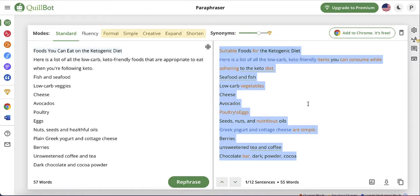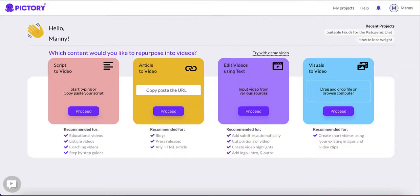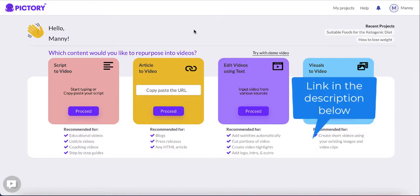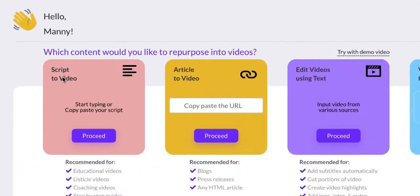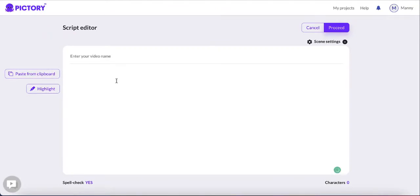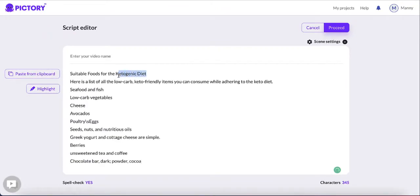So let's say this is my final article and I'd like to create a video from it. I need to go to a website called Pictory — I'll leave a link in the description and there's a discount code that gets you 20% off. After you register and log in, you'll see a few options: script to video, article to video, and edit videos using text. The one we're going to use is called script to video — click proceed and paste your article. I'm going to name it ketogenic diet and click proceed.